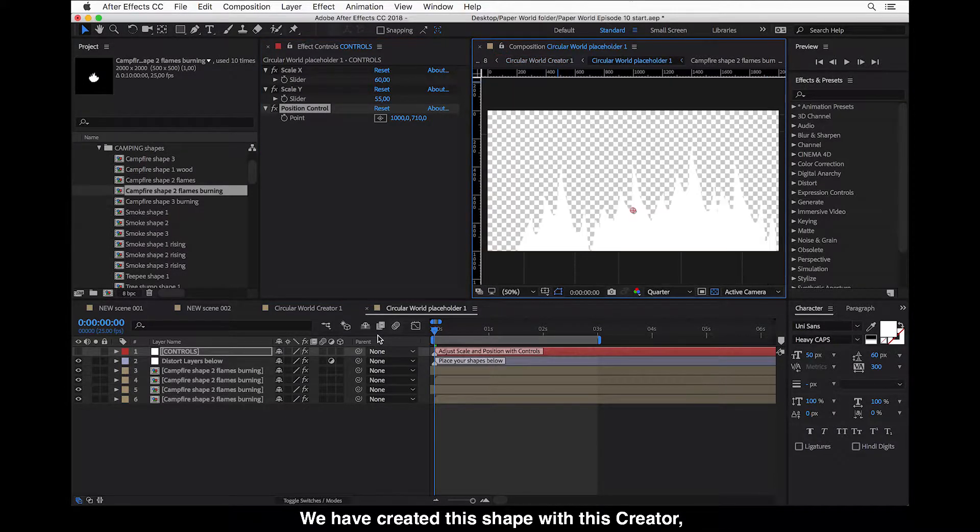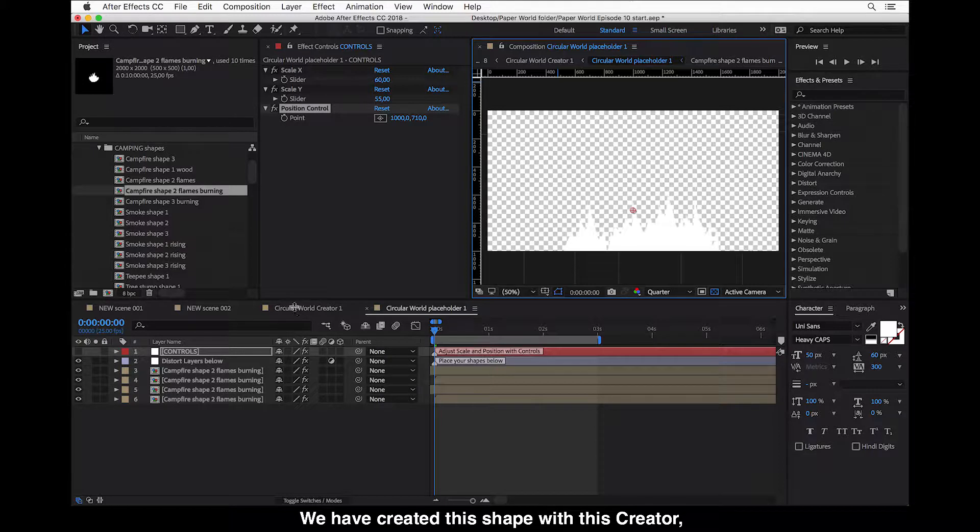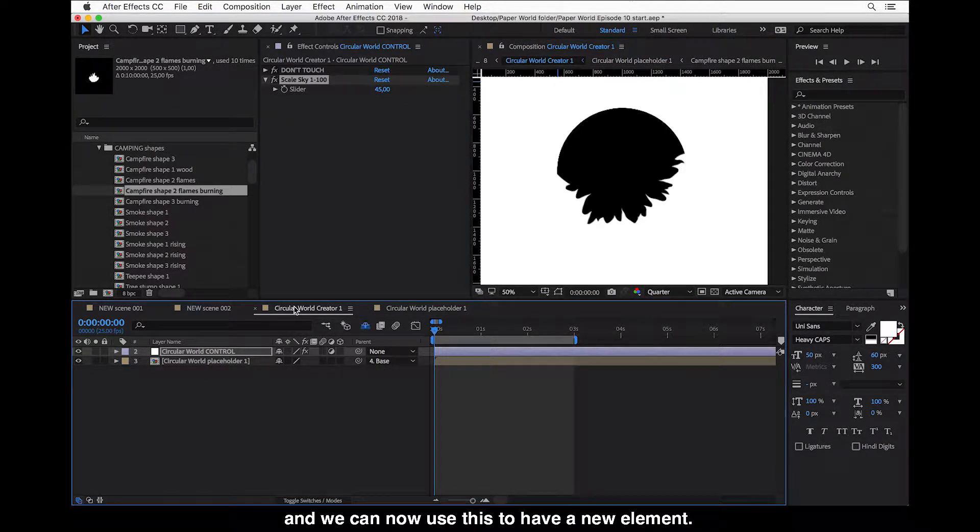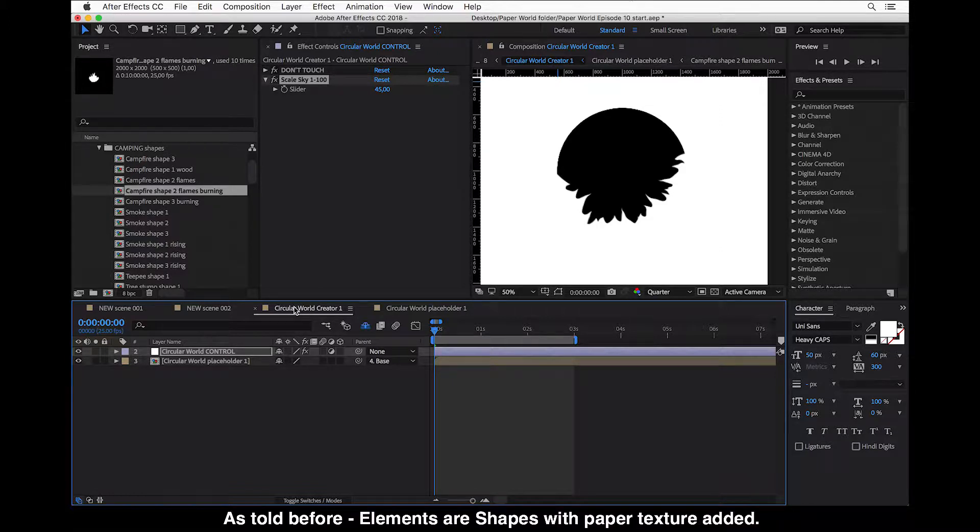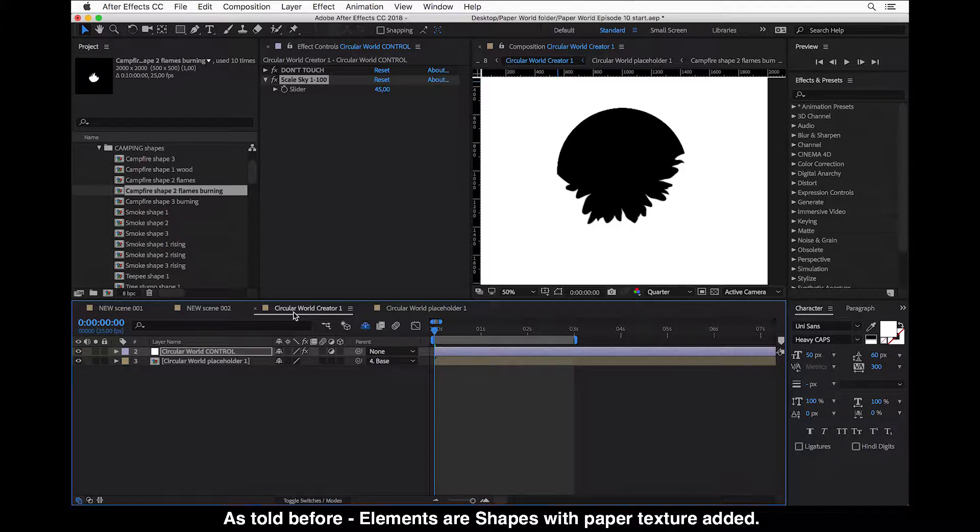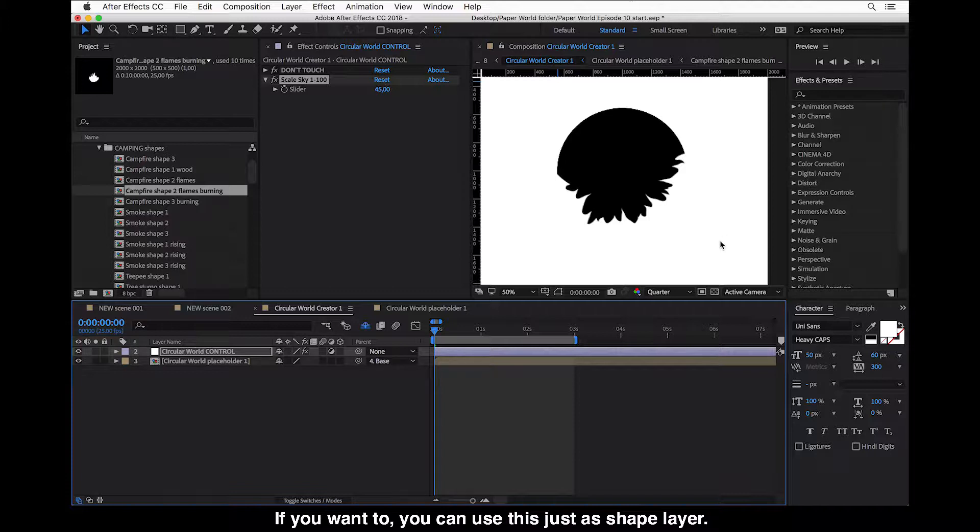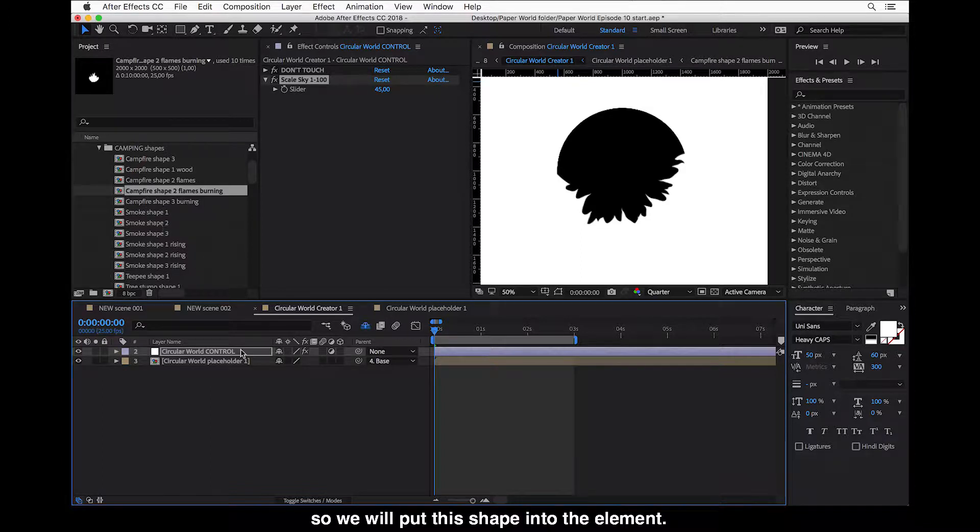And now we have created a shape here with this creator. And we can now use this to have a new element. And as told before, elements are shapes with paper texture added. So if you want to use, you can use this as just a shape layer also. But we want to add some paper texture. So we will put this shape into the element.